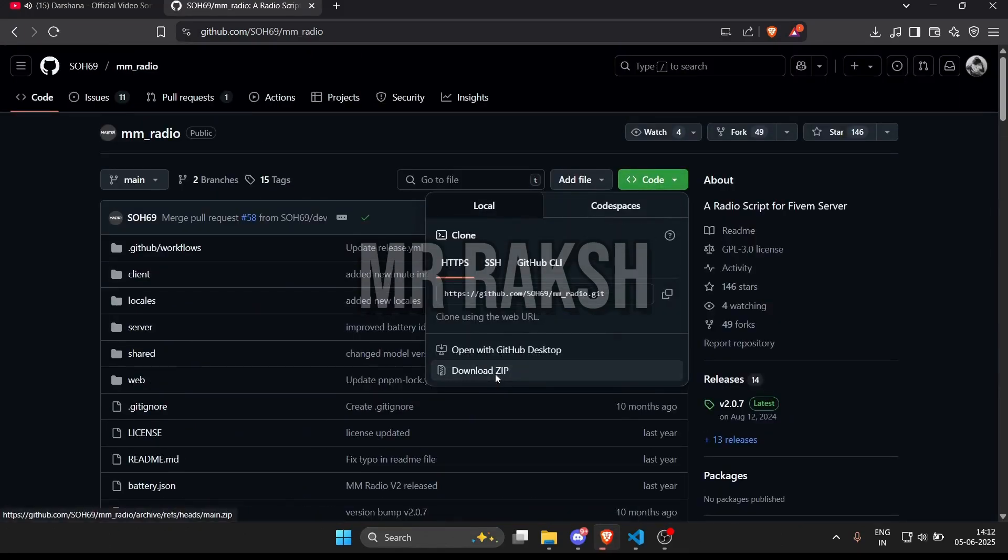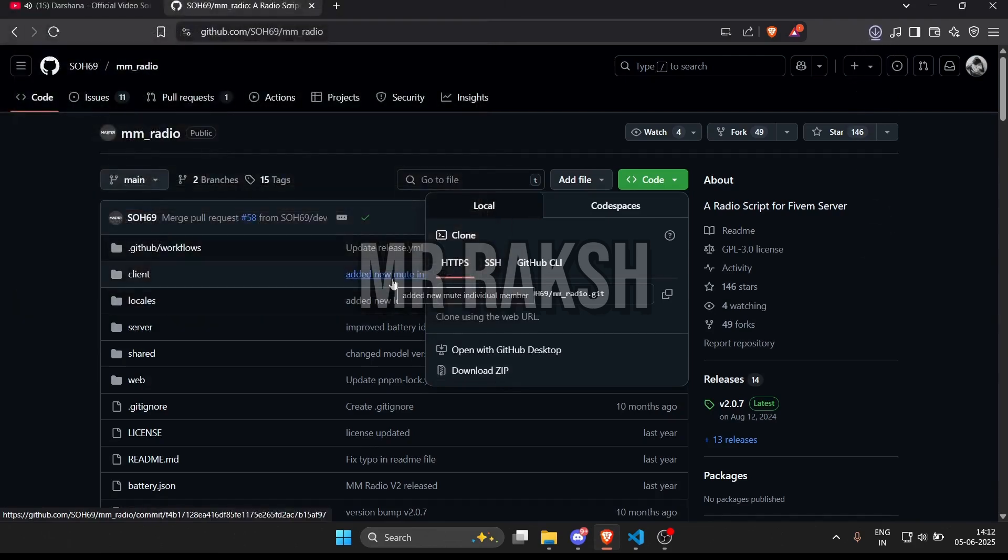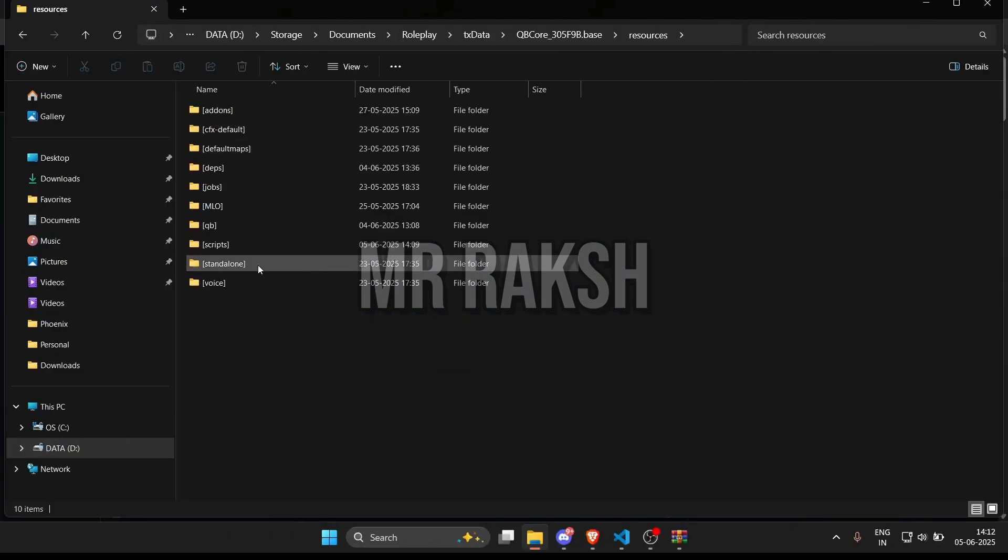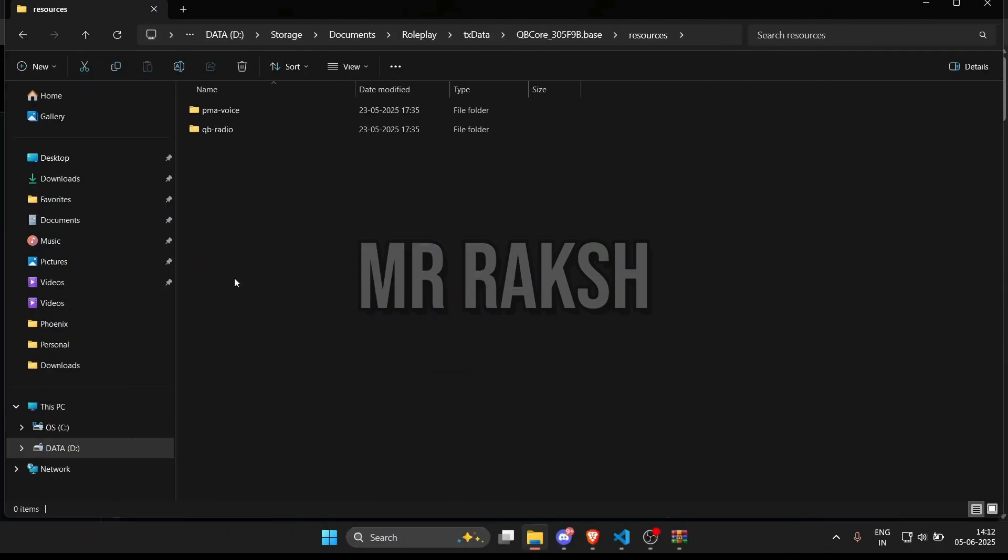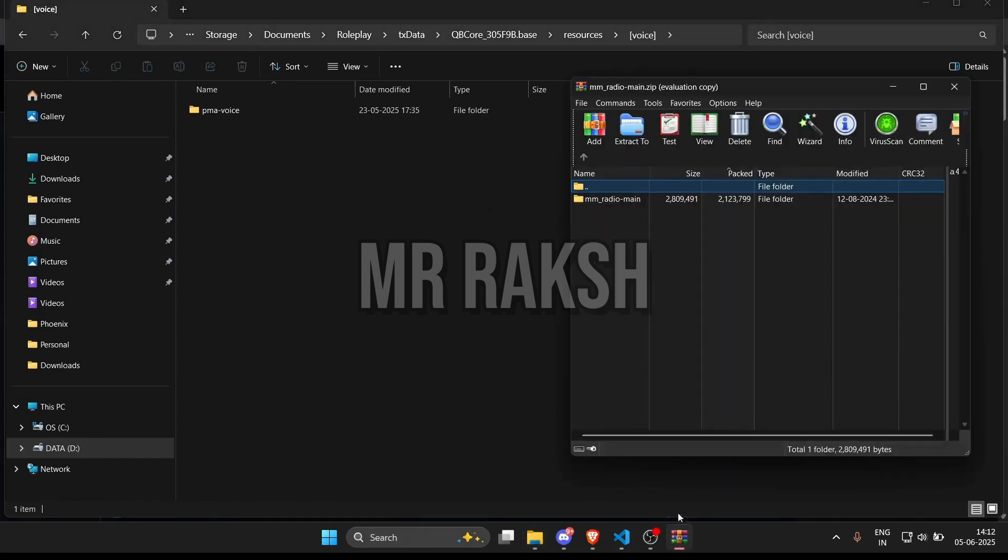Once downloaded, extract the contents to your desktop or preferred folder. Delete the qb radio file.